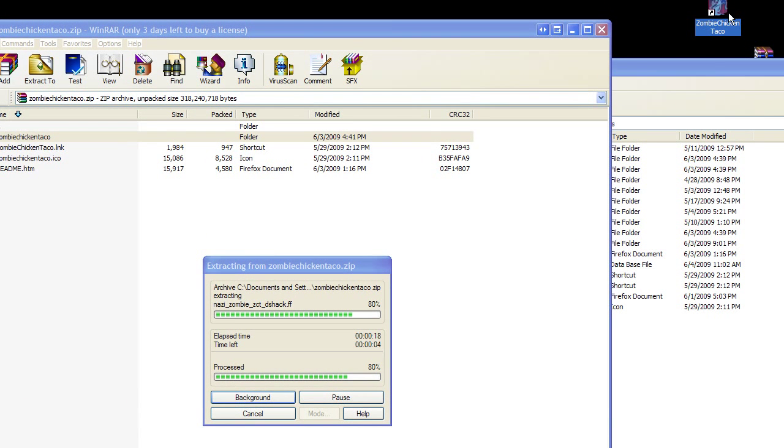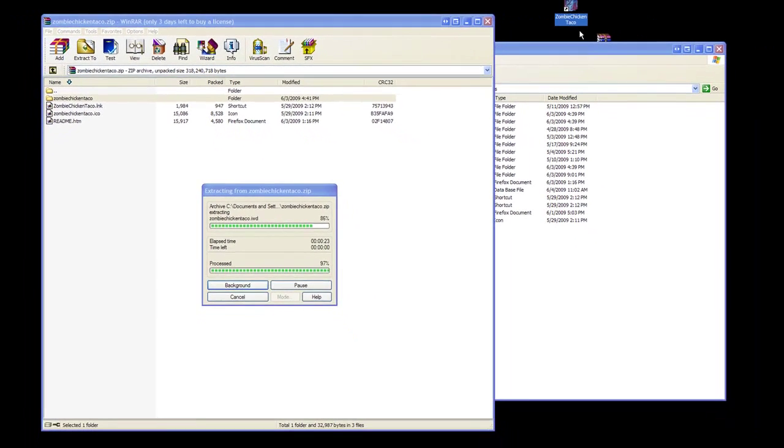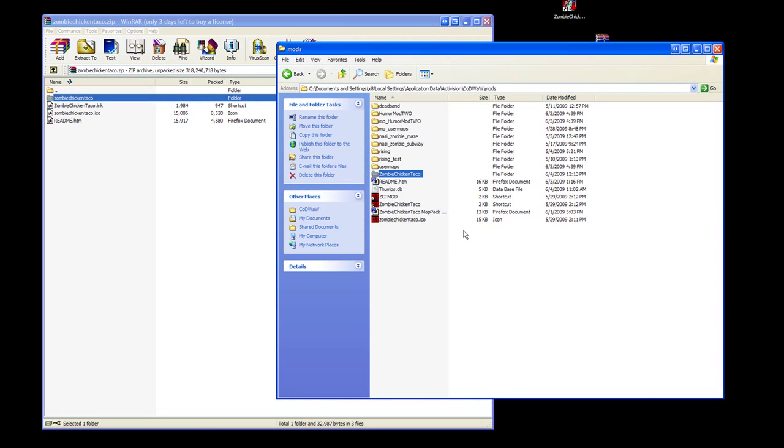You're going to have to go into the icon and change that drive letter appropriately. If you installed to the default location, you should be fine.